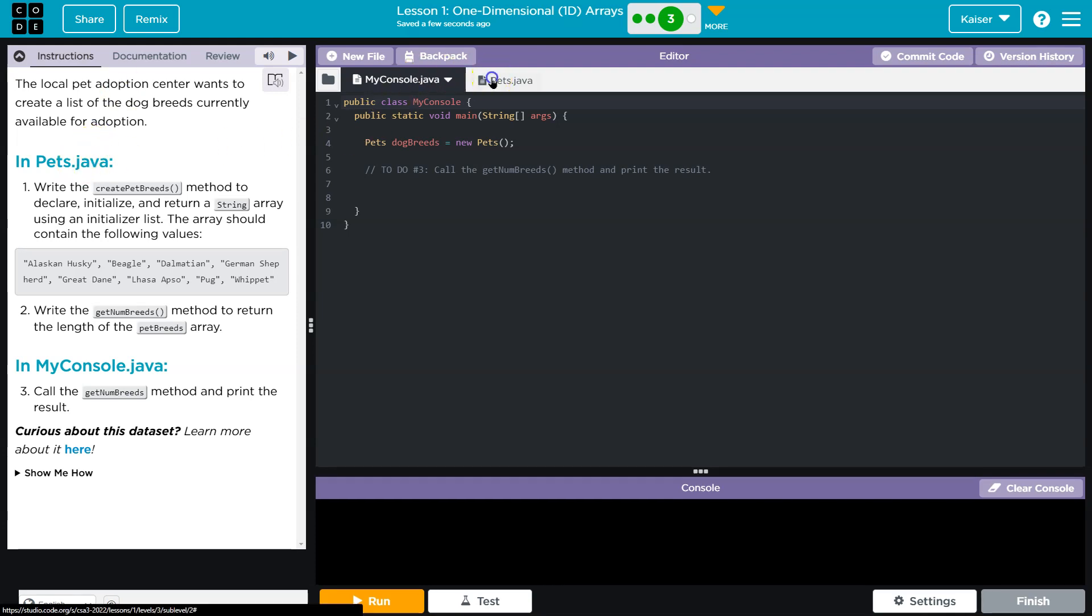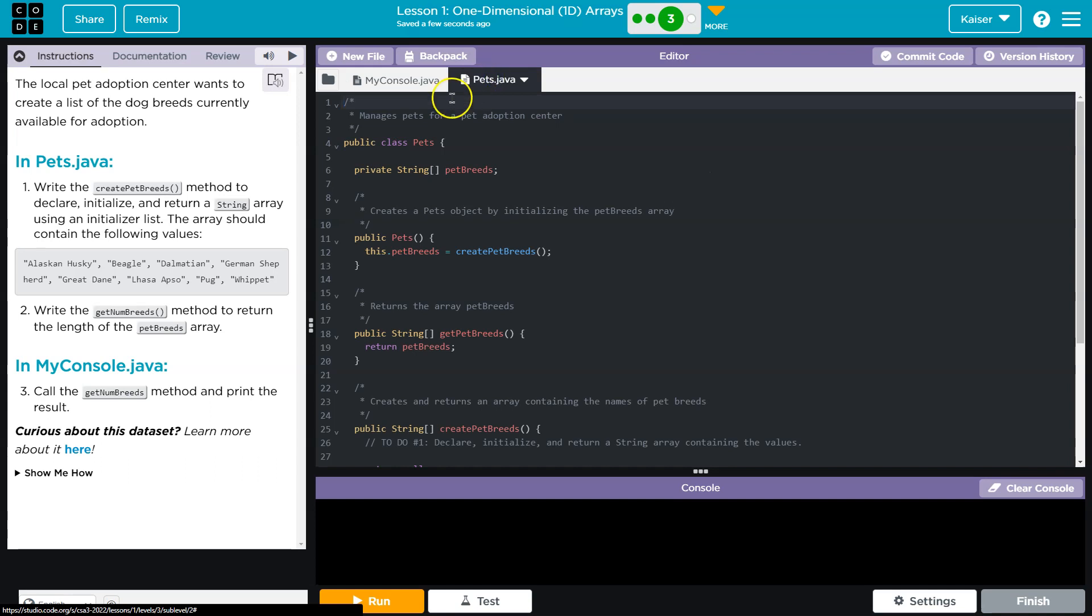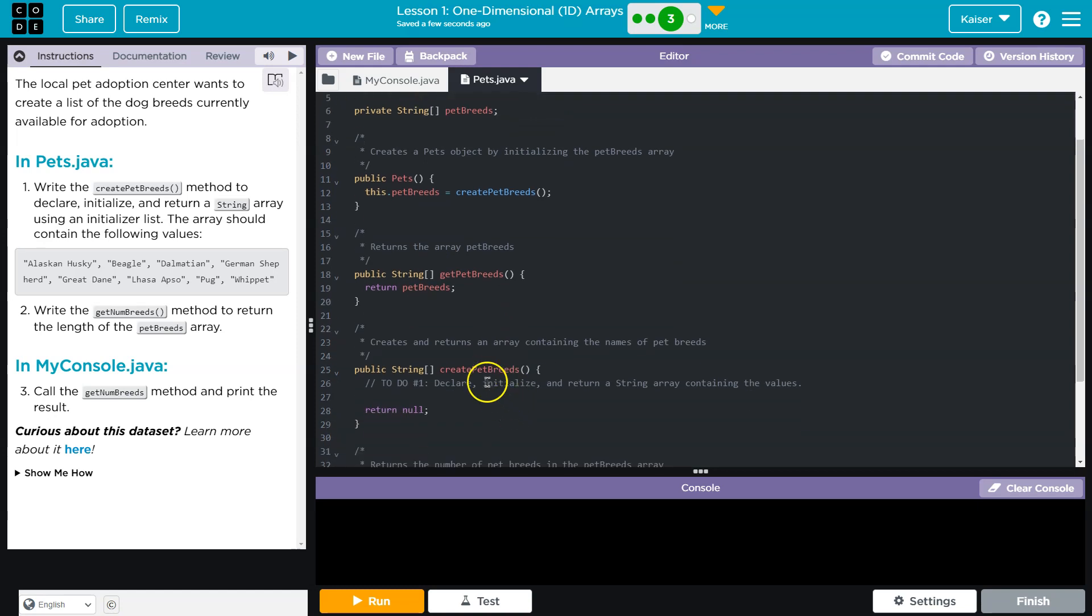Write the createPetBreeds. Let's see if it's already here. Oh yeah, we got createPetBreeds method. To declare, initialize, and return a string array. So a string array. Let's keep in mind what a string is first.